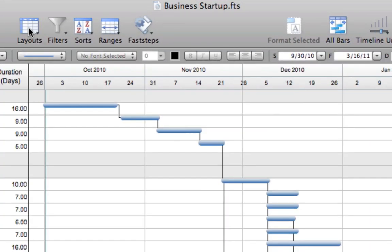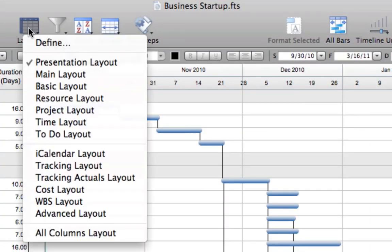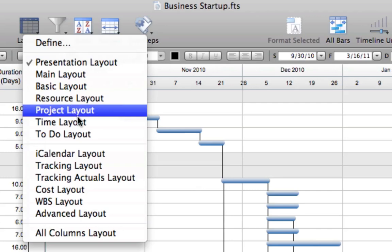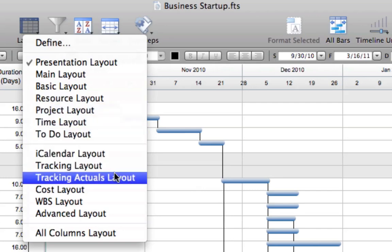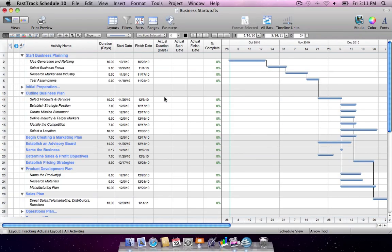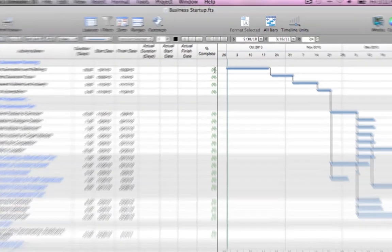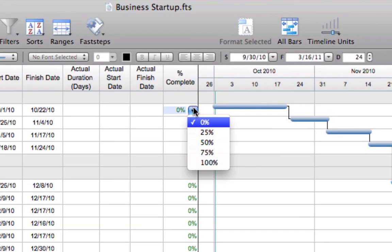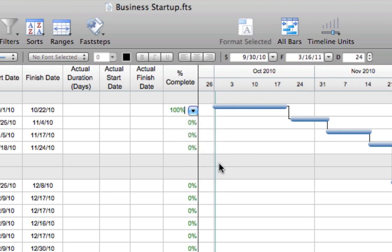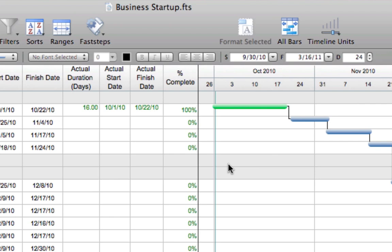Use the progress tracking feature to make status updates while keeping your original plan intact. Switch to the tracking actuals layout to view the actual date and duration columns. As activities are completed, mark them as 100% complete, and activity bars will automatically update with a green fill to indicate the level of percent complete.